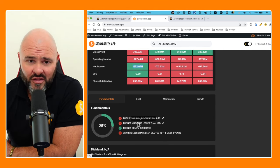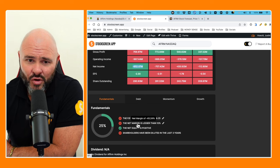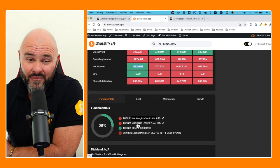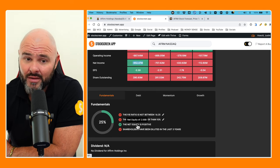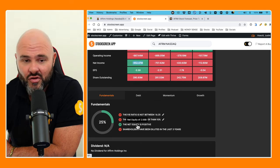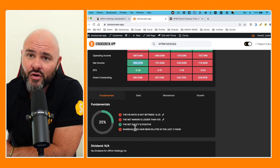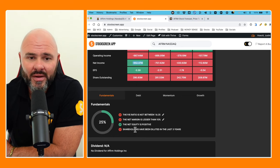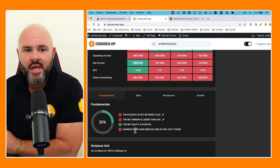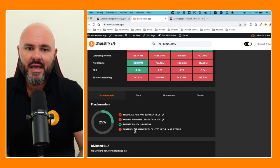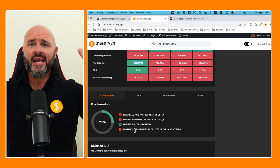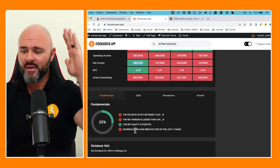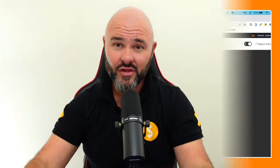If we come down to our fundamental score, P/E ratio non-existent, net margin negative 45%, they have positive equity—you guys know why, because people have put money into the stock. And if we're looking at the shareholder dilution, say it with me: people are getting diluted because the company's not making money and the only way to raise money is to issue more shares.